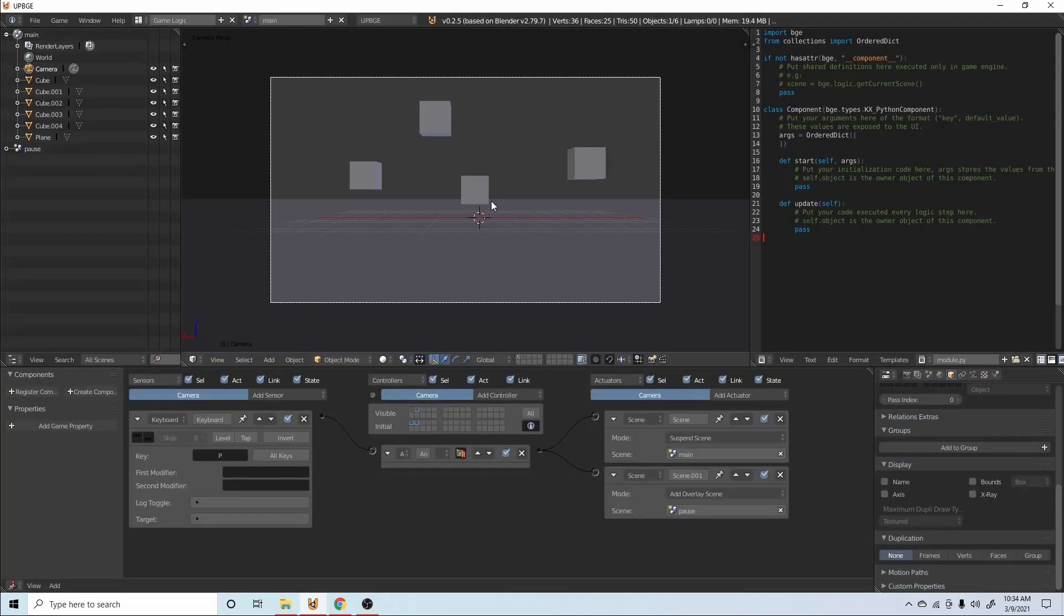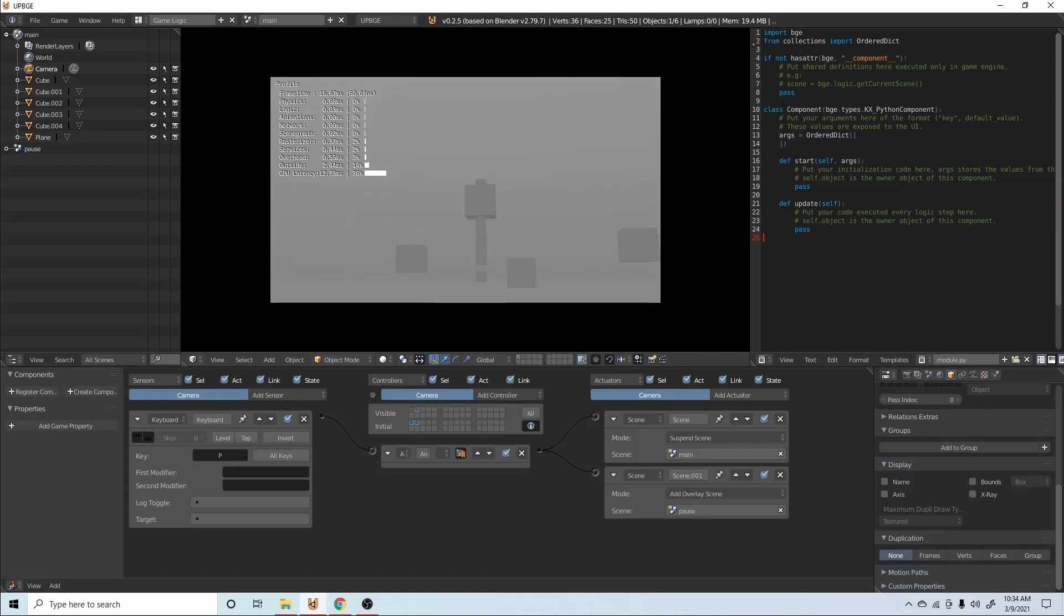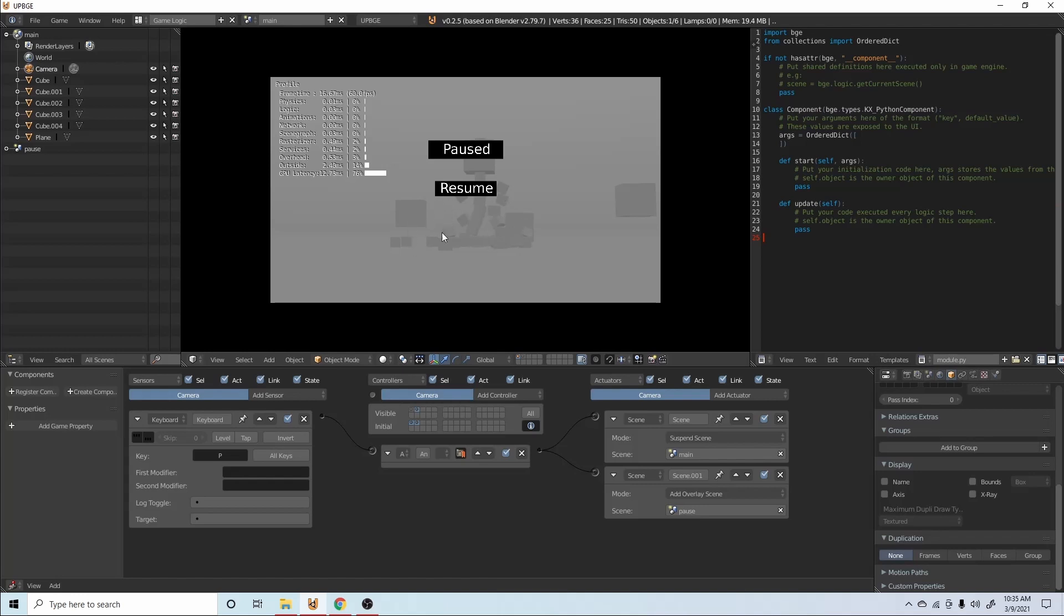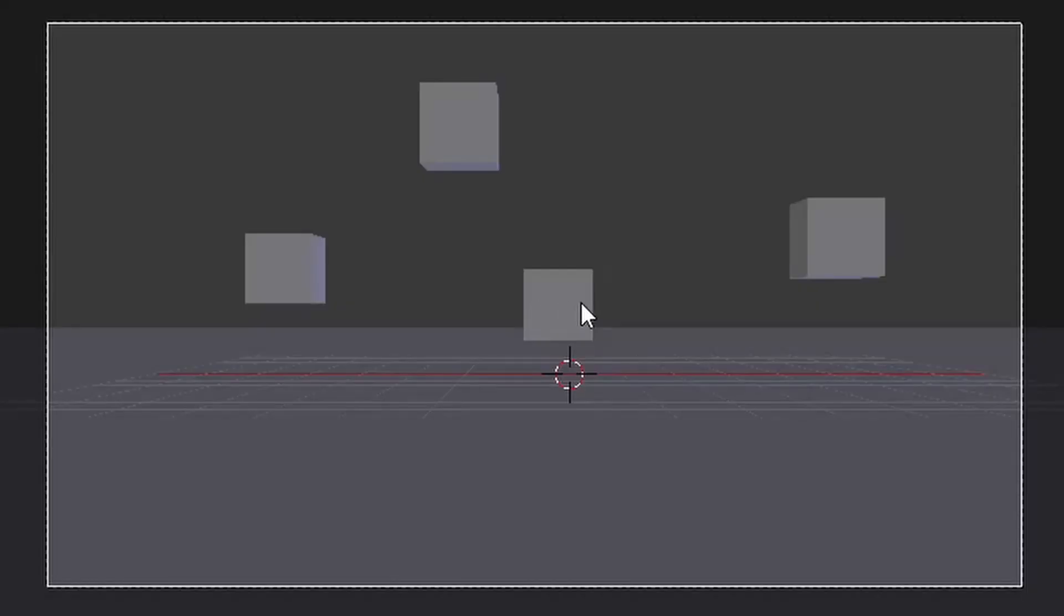So if we press P we'll be able to move around, we can see all of our stuff happening over here. We can press P and this little pause icon will happen and you can see everything in the background has stopped moving. The entire scene is paused. If we hover over resume and then click it, we're back in it. Now there's an obvious problem, the mouse cursor is still in the middle of the screen.